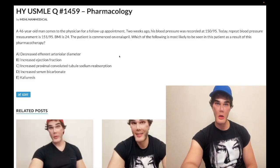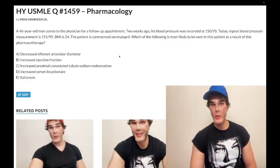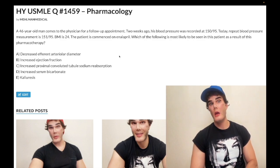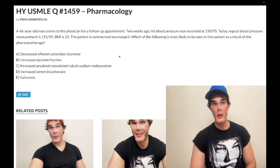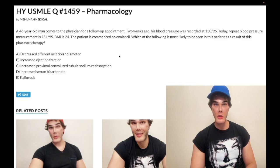We have a medium difficulty question for pharmacology. A 46-year-old man has high blood pressure on two separate occasions. They want you to know, and they'll ask this on NBME, that if a patient has a high blood pressure reading, you have to redo it in one to two weeks before you start medication.